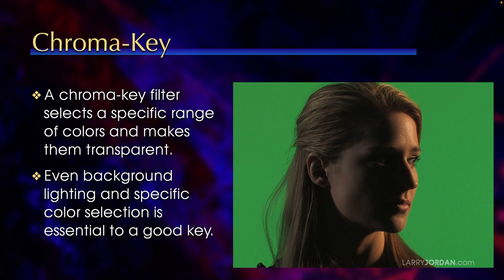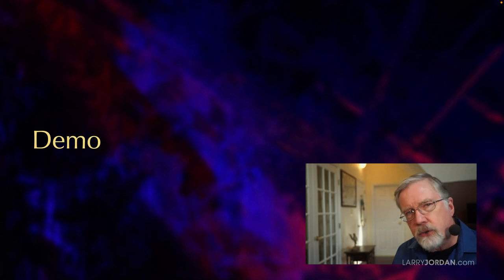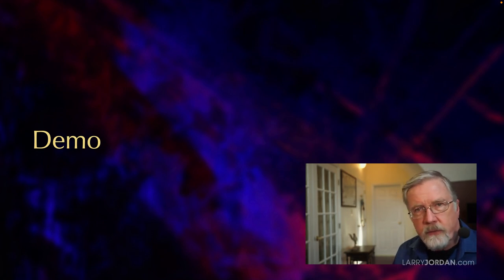What makes a Chroma Key work is to have even background lighting, very smooth, 50% on the waveform monitor, and keep the green as specific as possible. You don't want shadows, you don't want ripples, you don't want light and dark sections, you don't want desaturation. You want to have it be a richly saturated color around 50% on the waveform monitor. Let me show you some examples of Chroma Key.